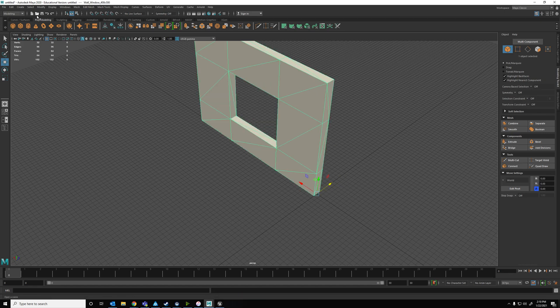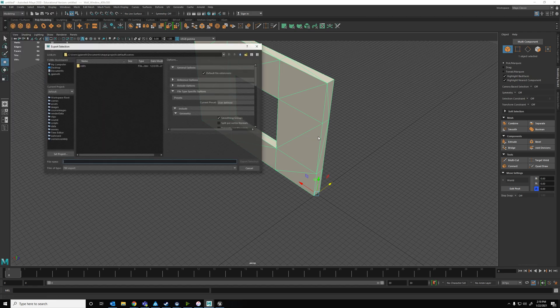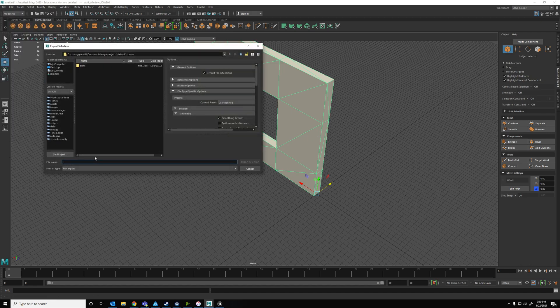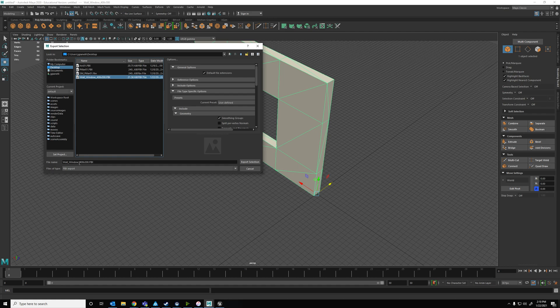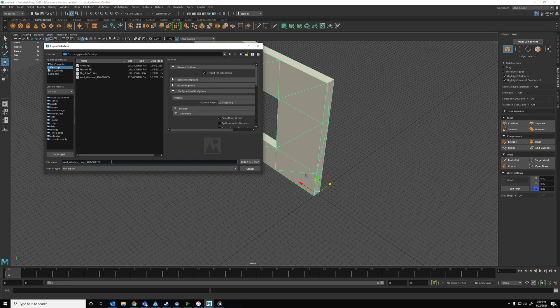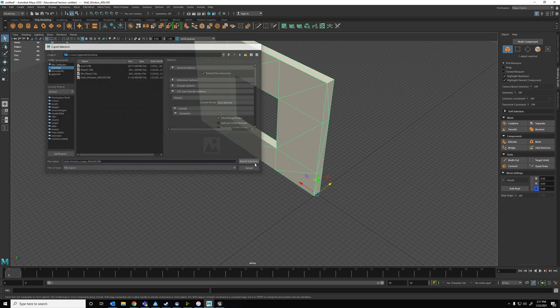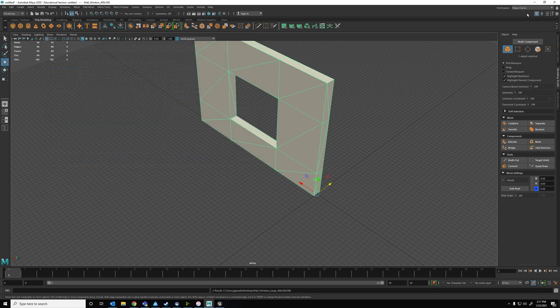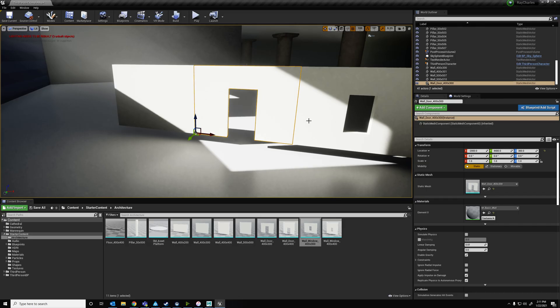So I'm going to export this file export selection, and we'll call this... So it's going to be wall window 2, or I could say, like, large 400 by 300 FBX. When you export things, if you're in the smoothing groups, do that. I'm not going to talk about why right now.